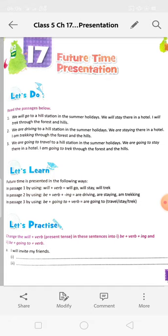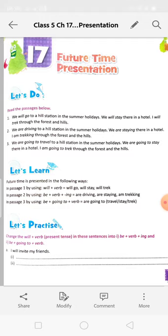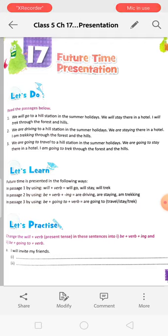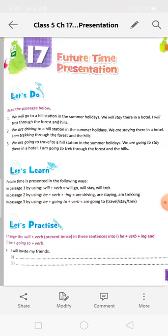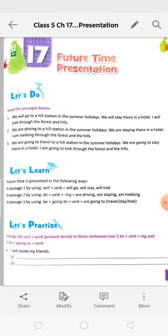For example: 'We will go to a hill station in the summer holidays' — that means when the summer holidays come, we will drive there by car. Now see the structure of the sentences: 'We will go to the hill station in the summer holidays.' The structure is: Subject + will + verb (go) + object (to a hill station in the summer holidays).